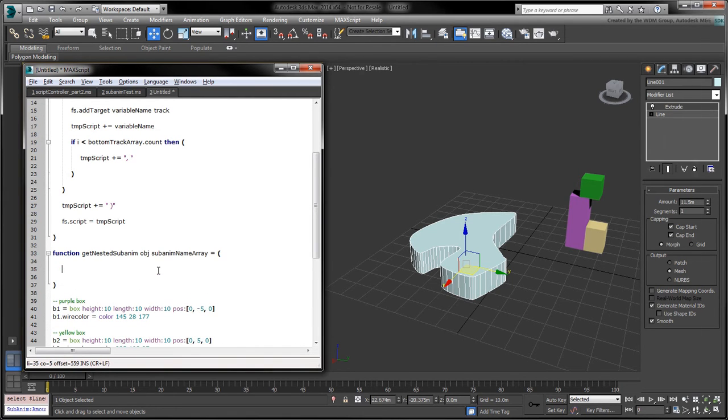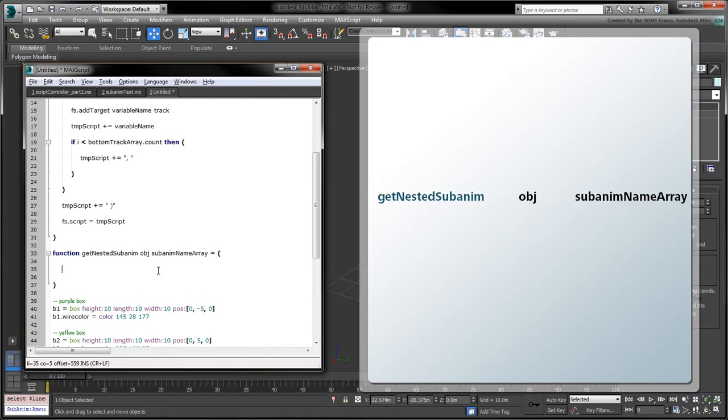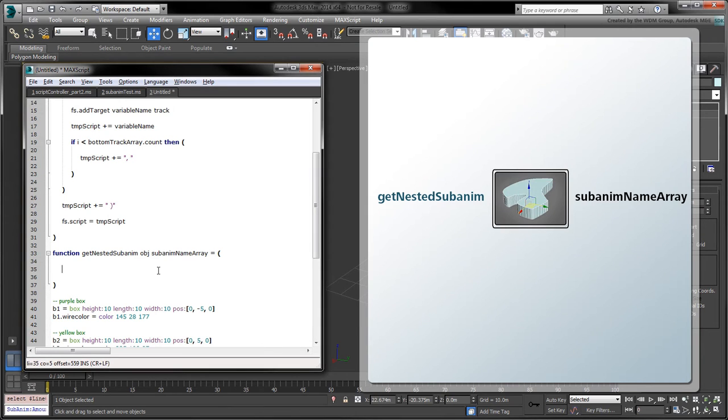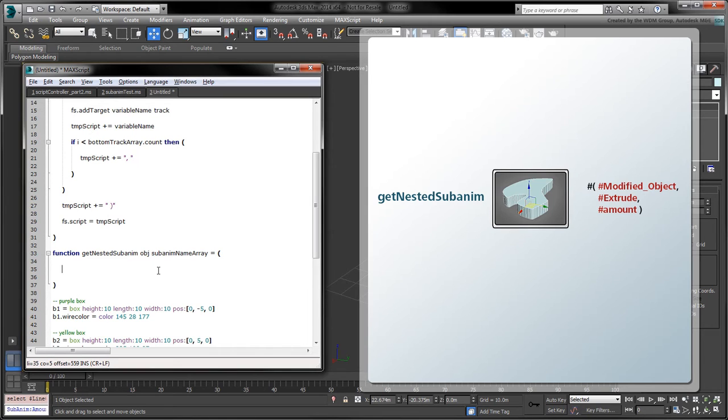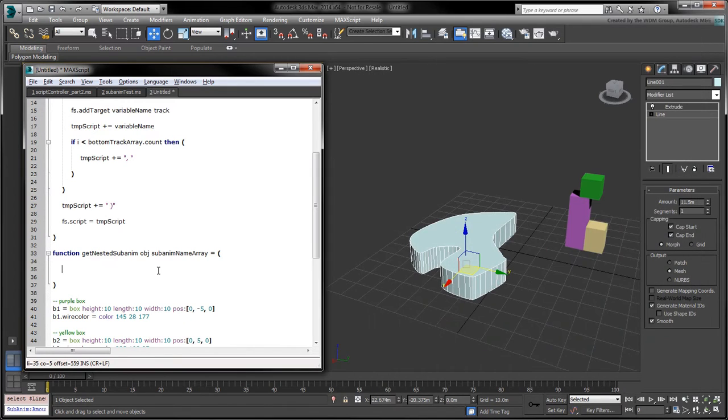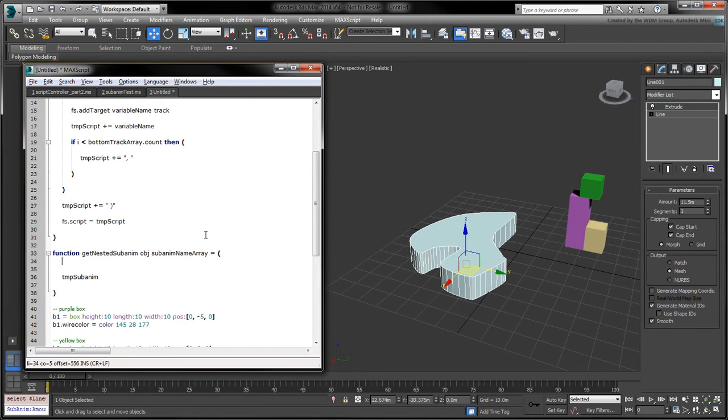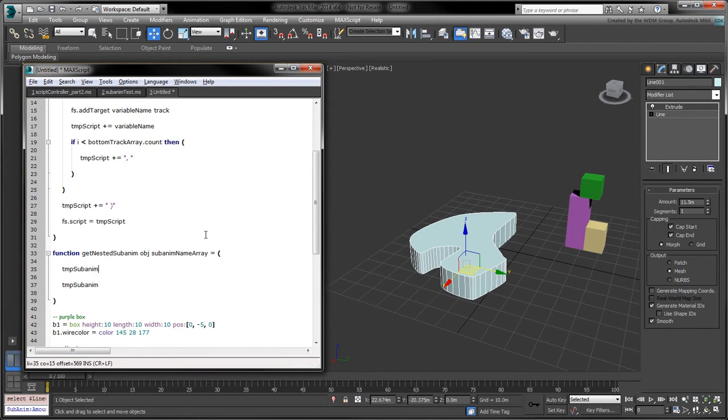The first argument will be the object whose track we want to retrieve. The next argument will be an array representing the nested sequence of tracks. The function will return a track which we'll reference using the tmp subanim variable. We'll start by assigning this variable to the input object.